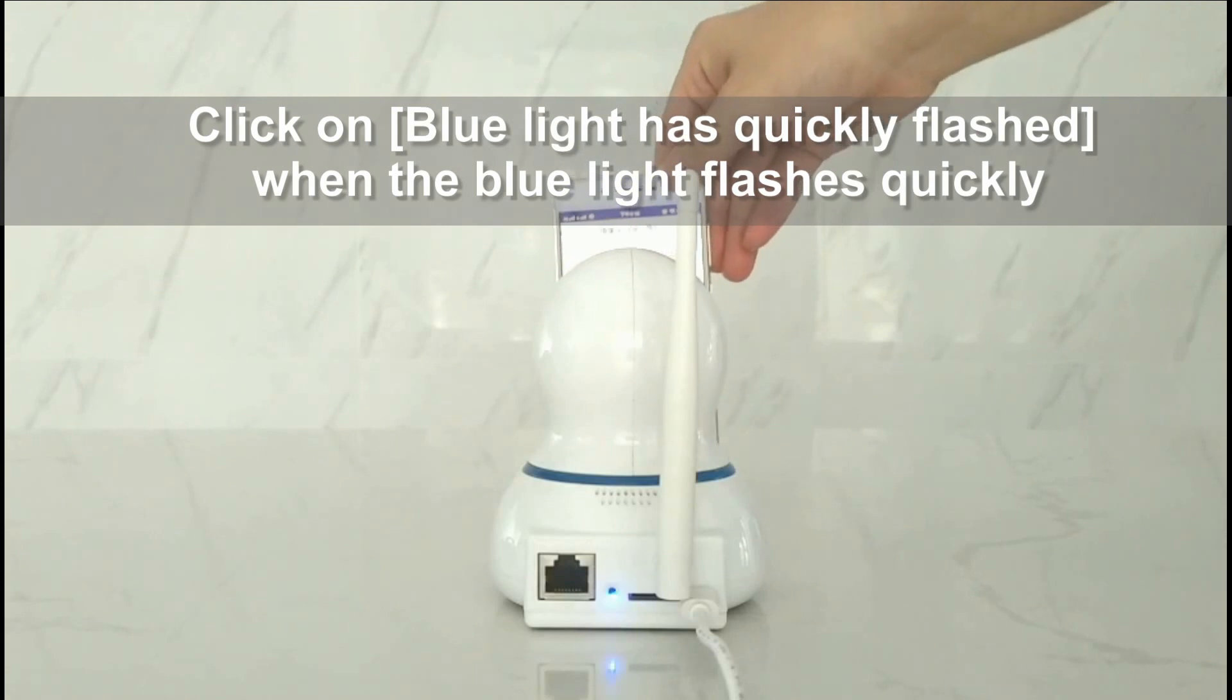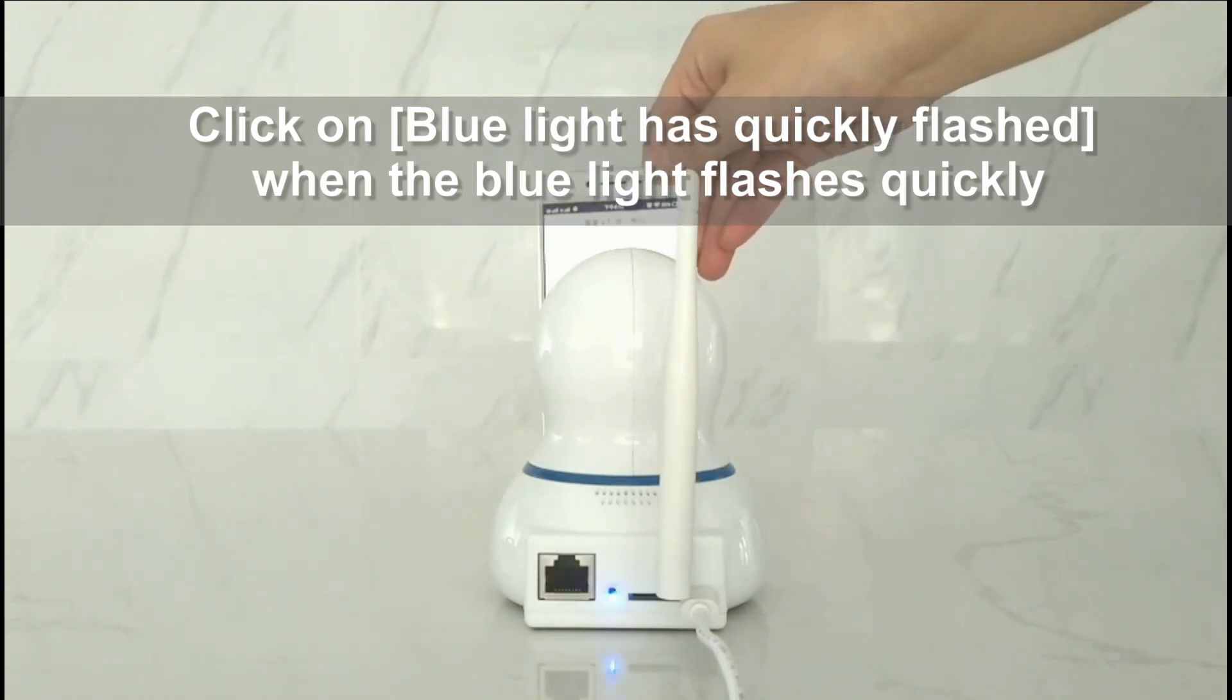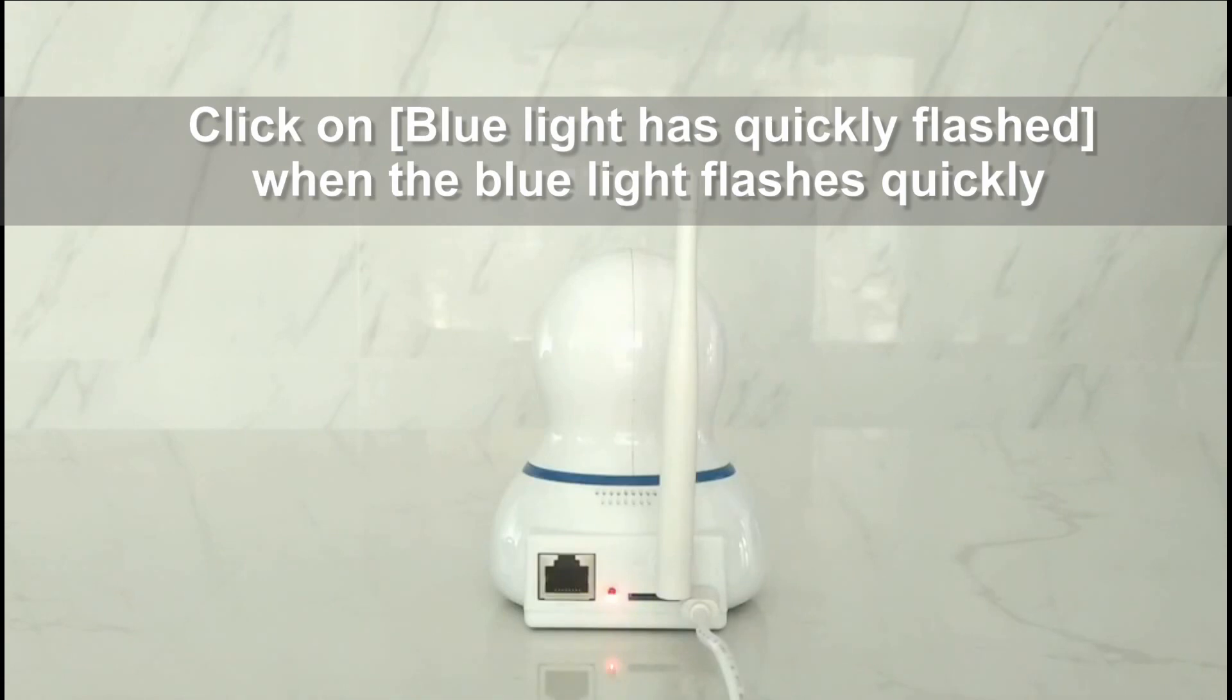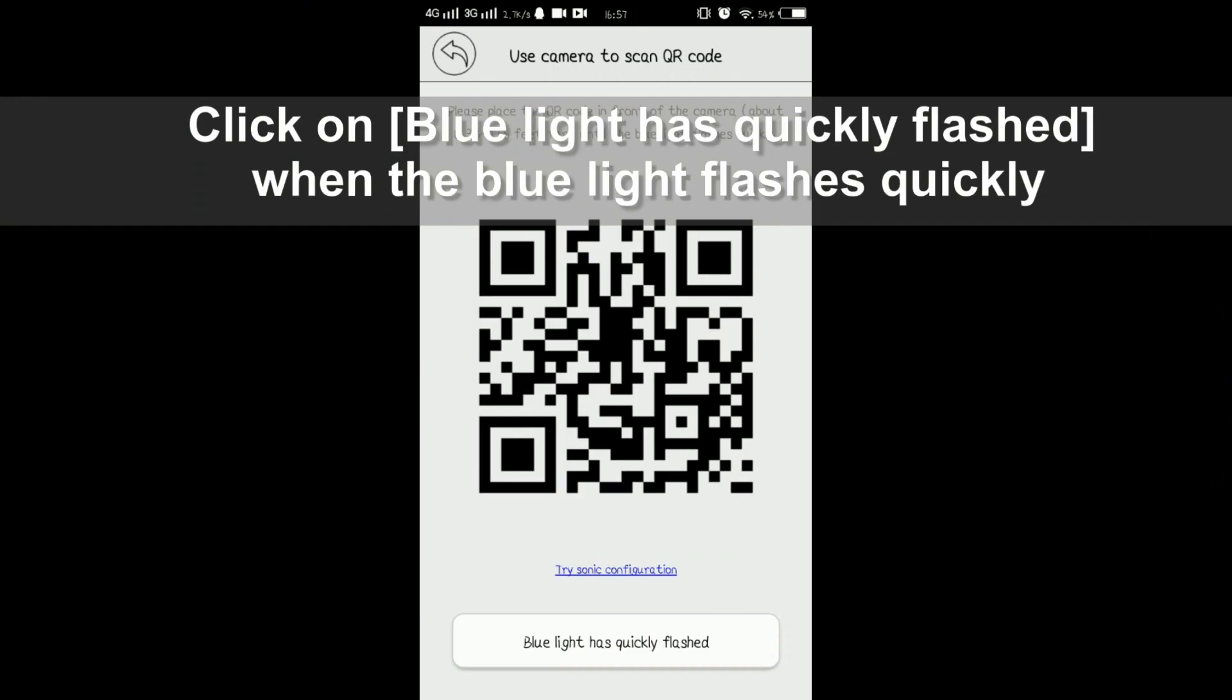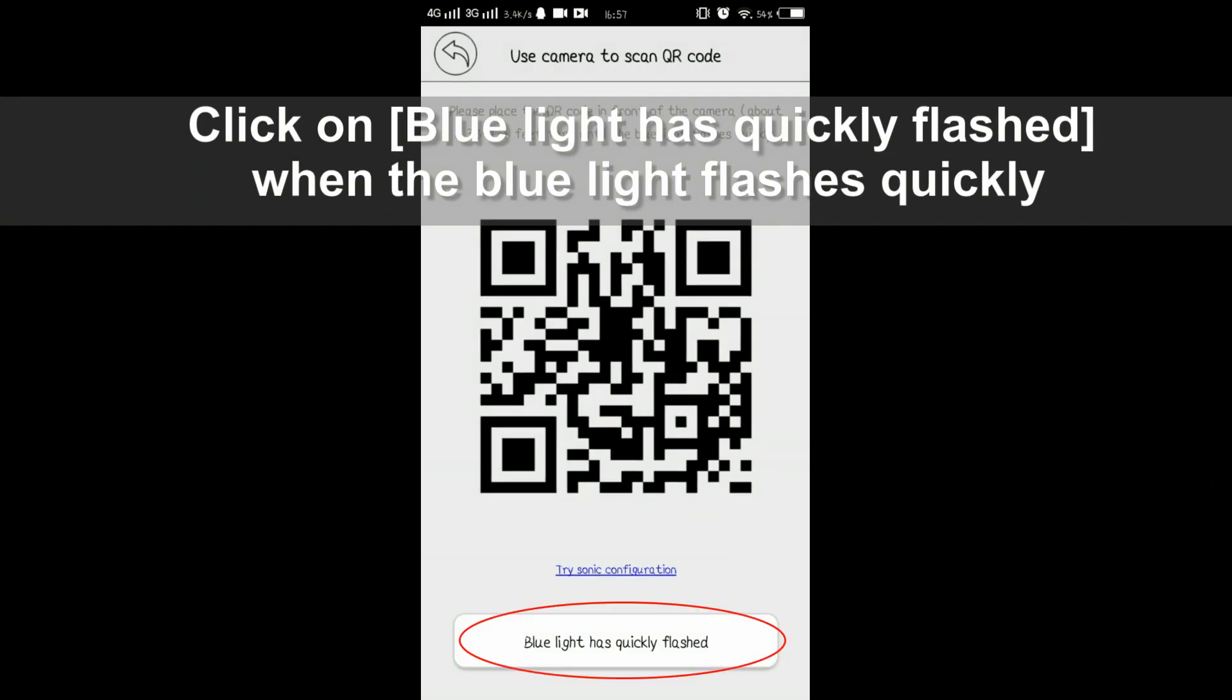During scanning, the camera's blue light will flash quickly, which means the camera is receiving the Wi-Fi signal. You need to go to app and tap blue light has quickly flashed.